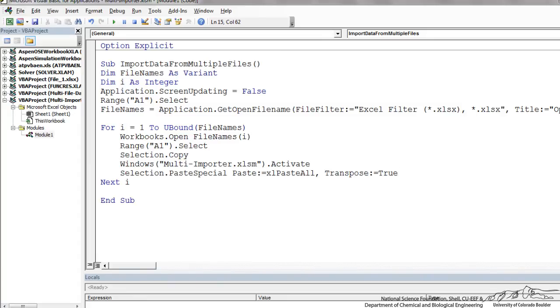Now, after we've copied that and we've activated the multi-importer, the main sheet, we want to paste special. So we can use this selection, paste special, paste Excel, paste all.